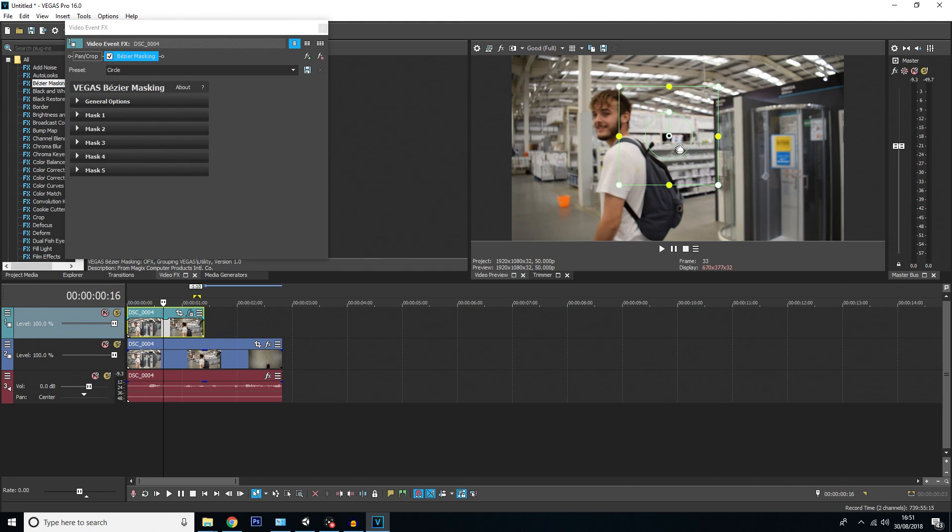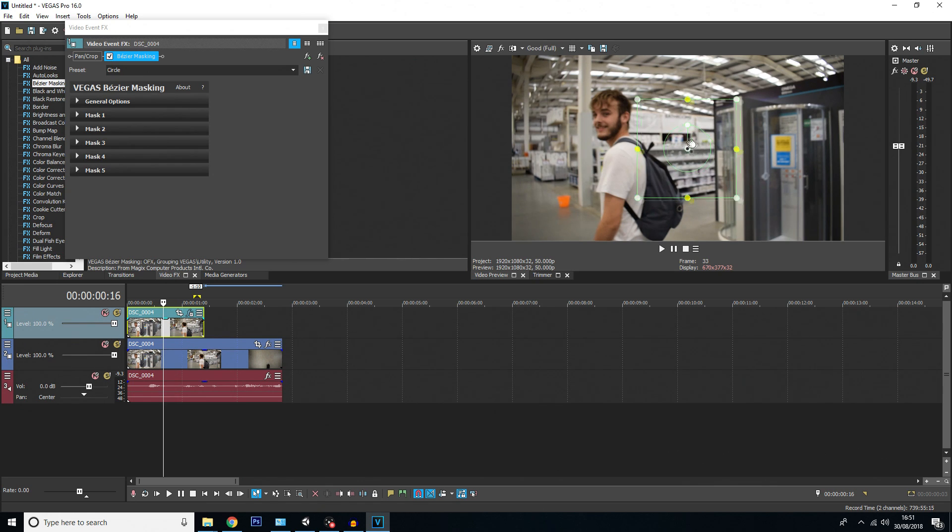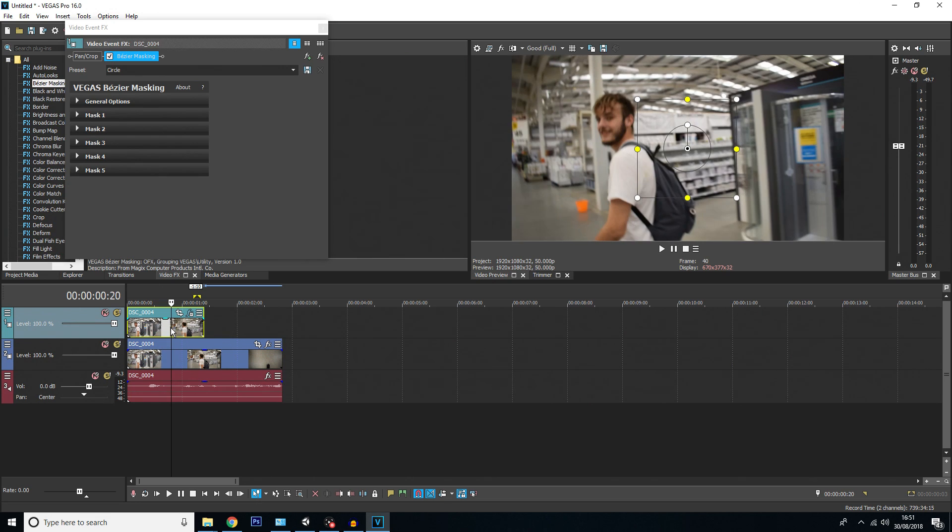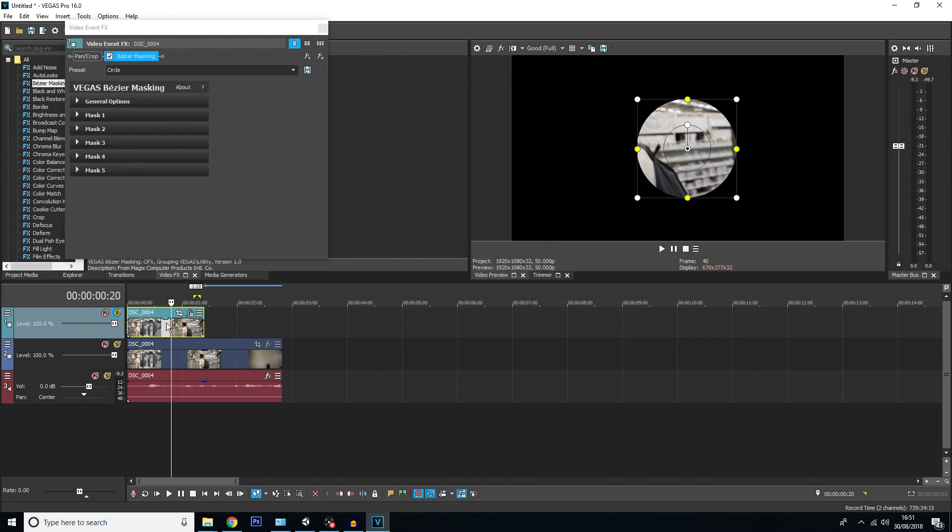You'll then get this little box with a circle inside. This is basically what you're going to track. Now to make things easier, I don't want to see the bottom track, only the top track when I'm doing this. So click on the top track and click X. It will make the bottom track invisible, and you can see what you're tracking better.